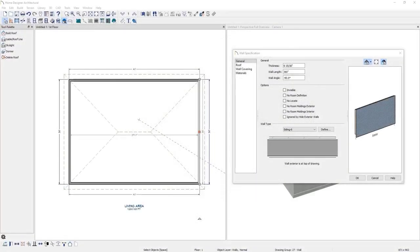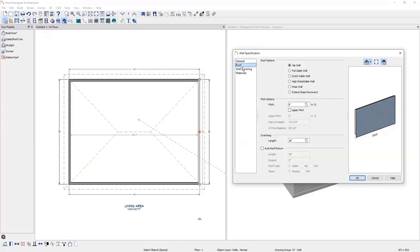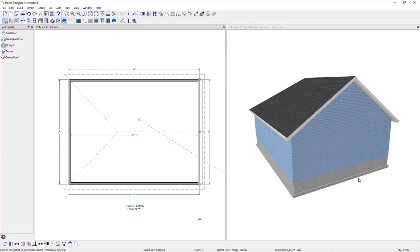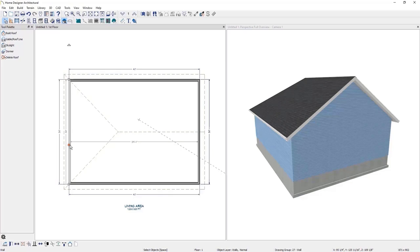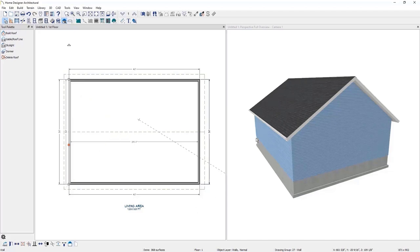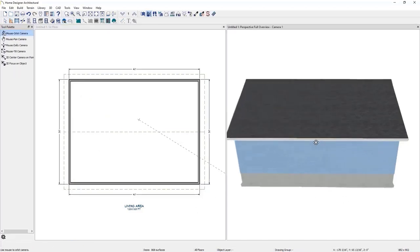Let's create a gable roof. I selected the wall that I want the gable roof to build over and have the wall specification open. Under the roof options, I will check Full Gable Wall and click OK. It will create a gable roof style with the ridge centered above the selected wall. In our 3D view, you can see this end automatically built that gable roof style. Going back into the floor plan view, you can select the other wall and change it to full gable wall using the shortcut in the bottom toolbar.